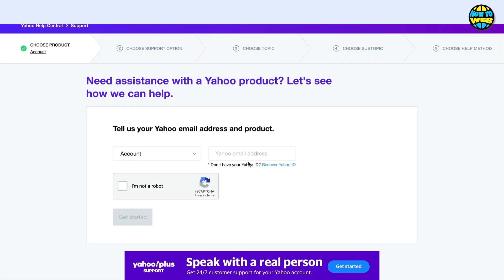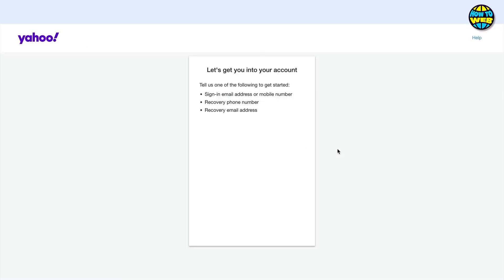That brings us to the help page where it's saying tell us your Yahoo email address and product. If you don't have your Yahoo ID, we can click on recover Yahoo ID and then it's going to bring up the Yahoo ID which I've registered with here. So obviously it's recorded this information in my browser.